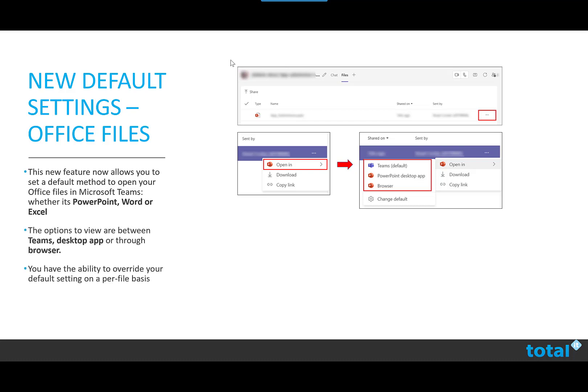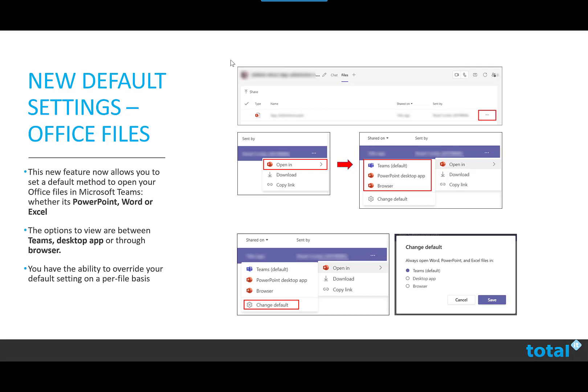The options to view are between Teams, the desktop app or through a browser. You have the ability to override your default setting on a per file basis.